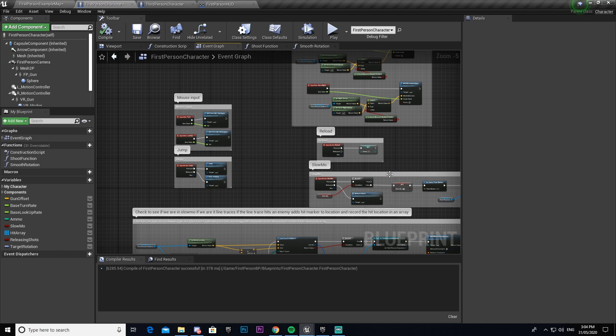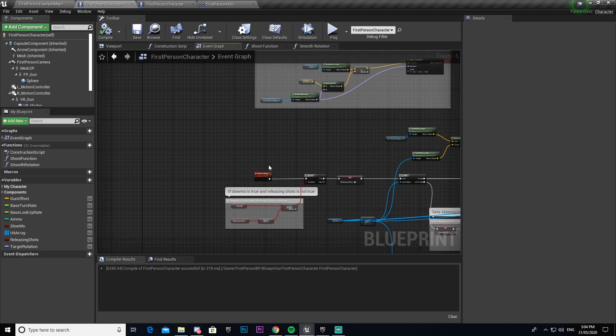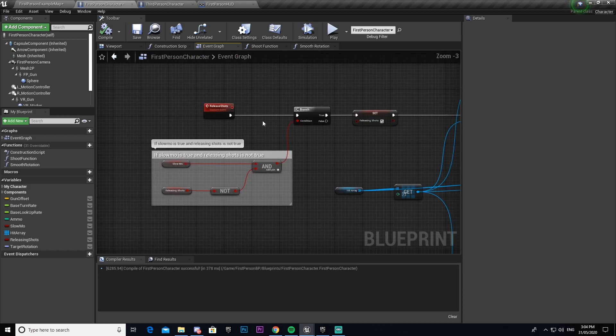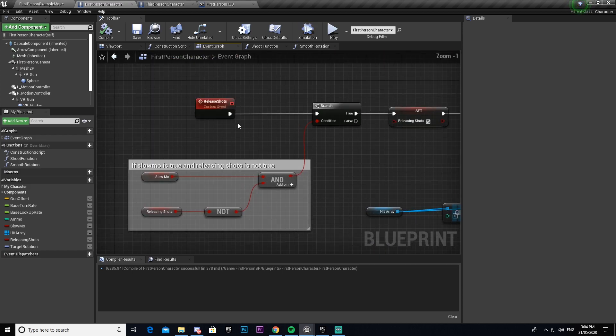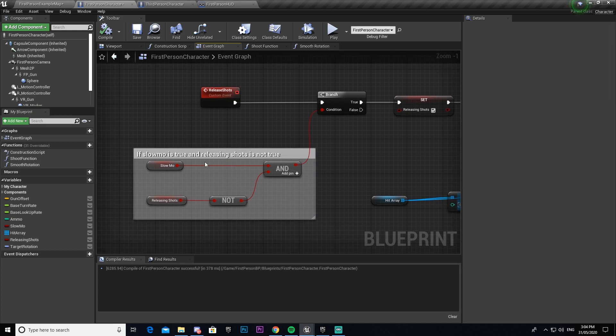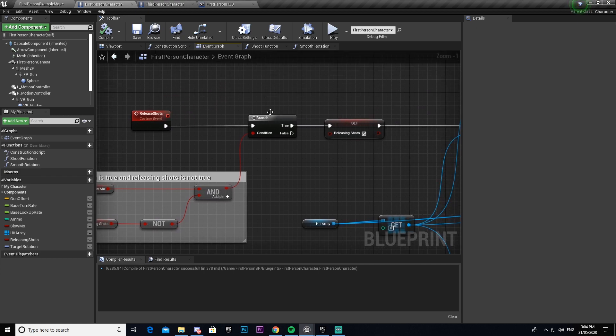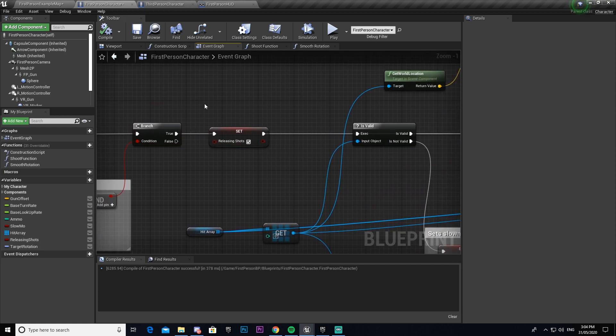So for the release shots to work, I didn't show this but I just wrote down a comment here, but for our release shots to work it checks to see if slow-mo is true and it checks to see if releasing shots is not true. If both of those things are met then it sets this to true. Upon doing that it sets releasing shots true.